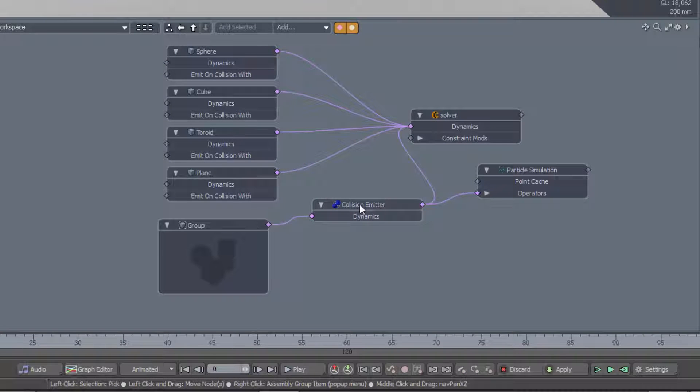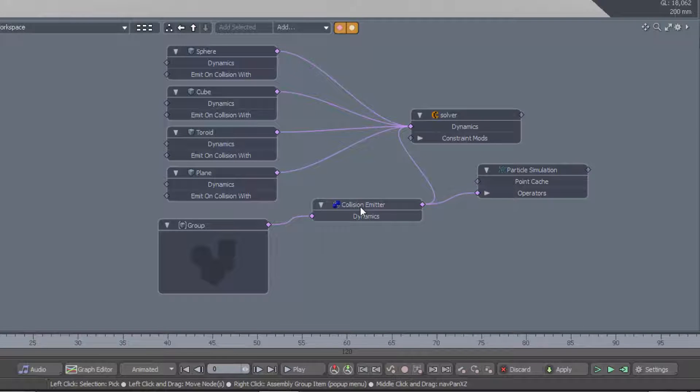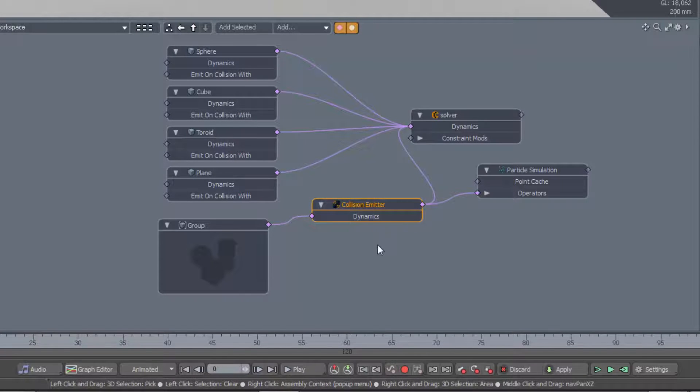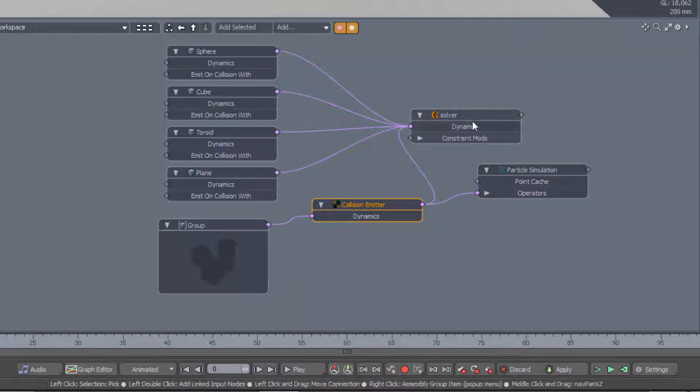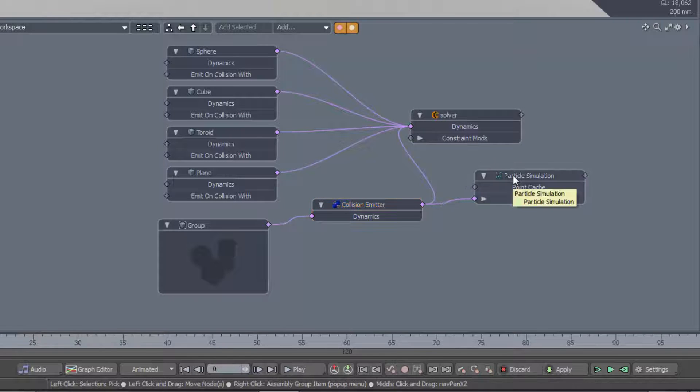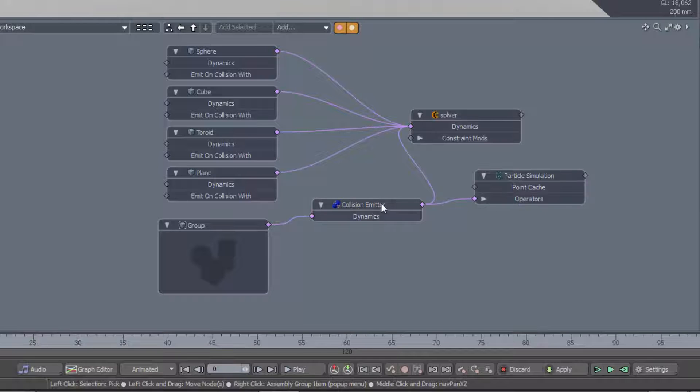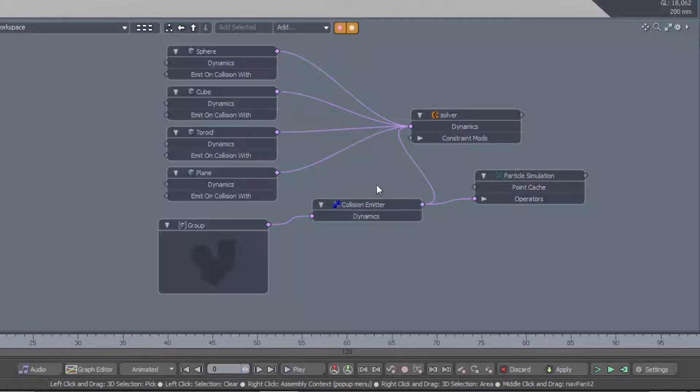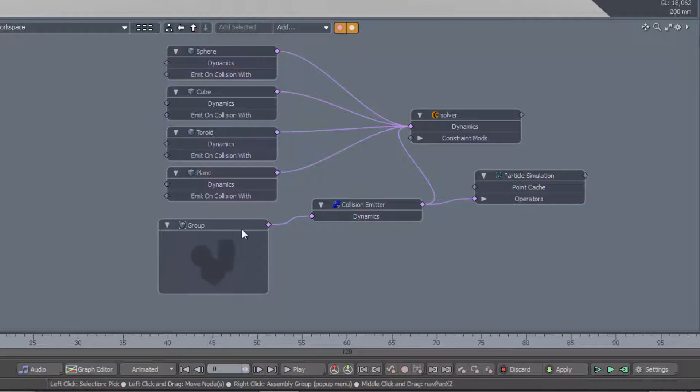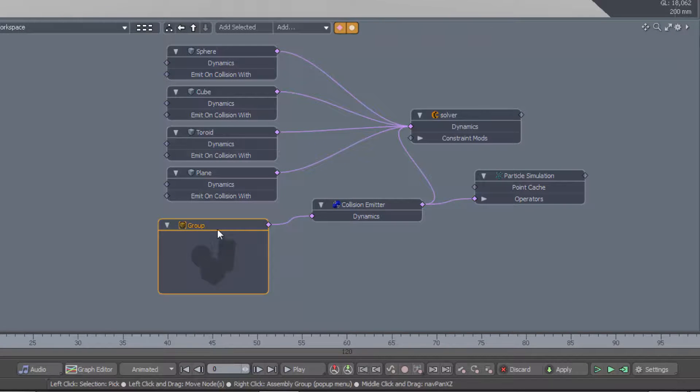The new item we have in our scene that we haven't seen before is this collision emitter. And that is connecting the solver to the particle simulation. How does it know which items it should be doing the collision-on-emission with? The secret is in this group here.